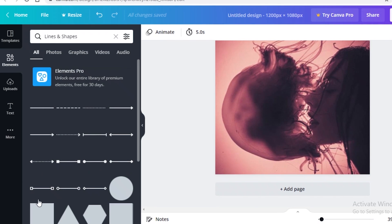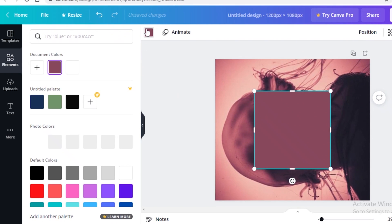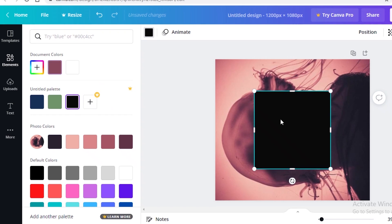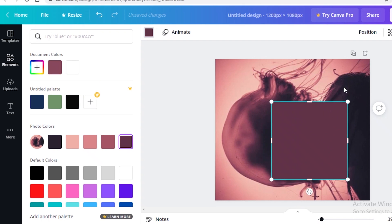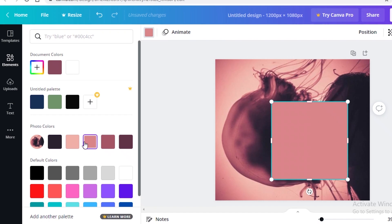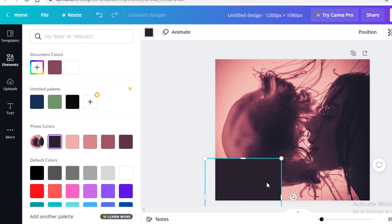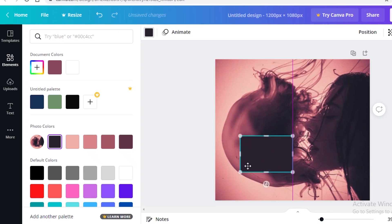Go into your element section, into 'Lines and Shapes,' and select one of the basic squares. Then change the color from the top left — make it black, or choose whatever the dominant color is in your NFT. Canva will give you photo colors to choose from as well, and you can select one of those if you prefer.